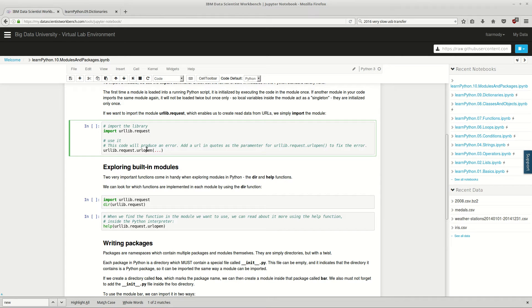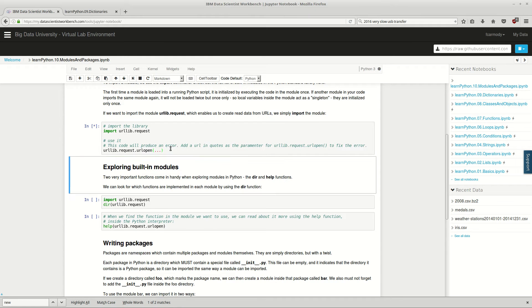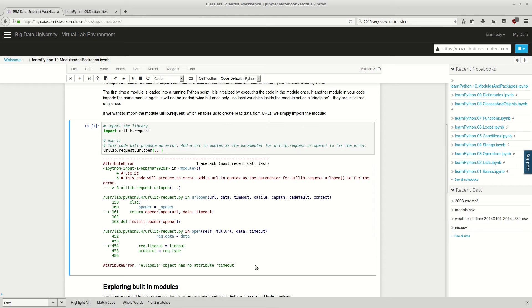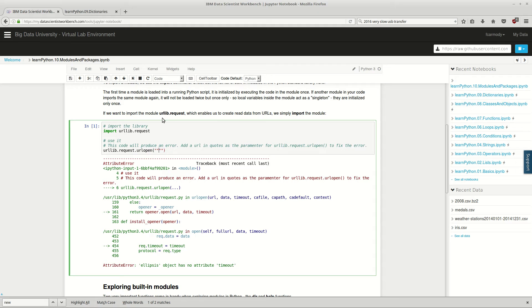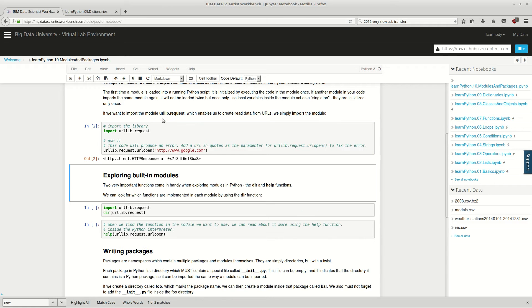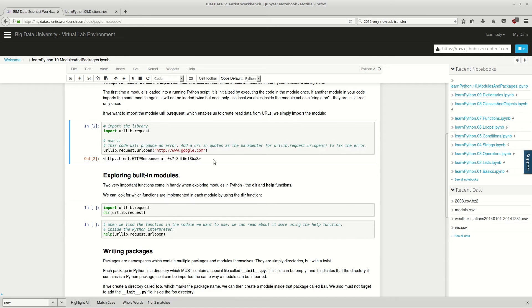And then we're going to go ahead and use this code. So if we run this code, it's going to produce an error. So essentially what we're going to do here is we're going to open a URL. Let's say that we want to open Google's front page. So we're going to shift enter. So we get a client response, we get an object back, that's a response.